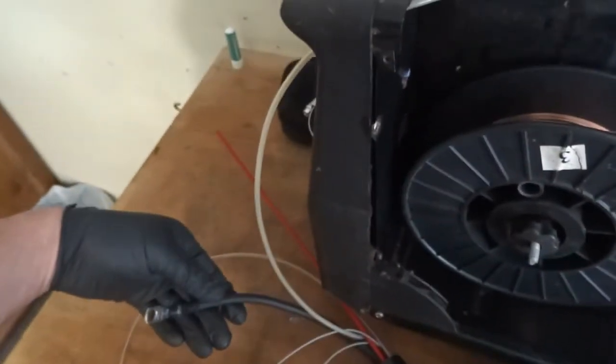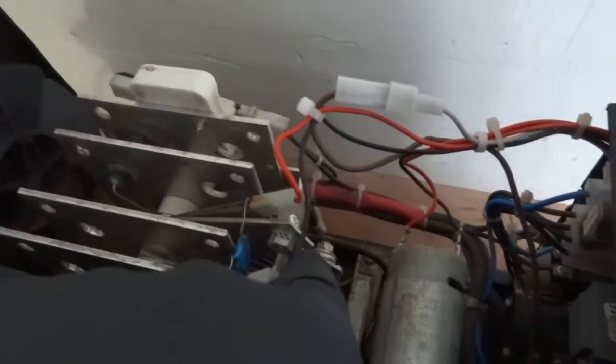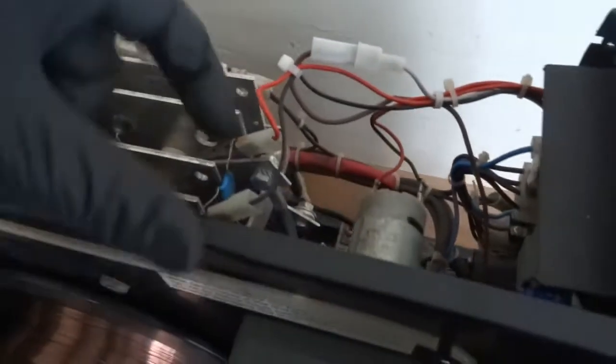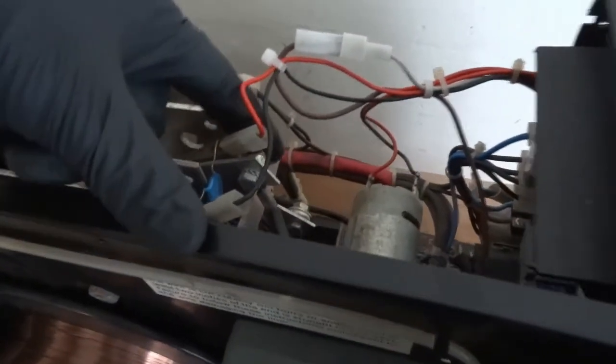Then you've got the main wire, the main power which goes to the diodes here. So it's getting its DC power from here.